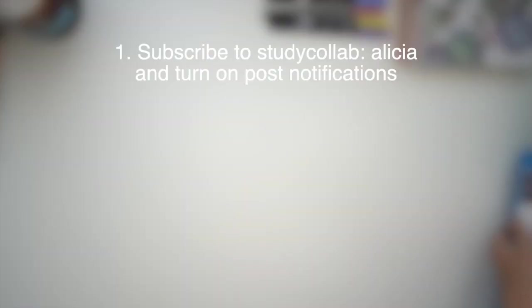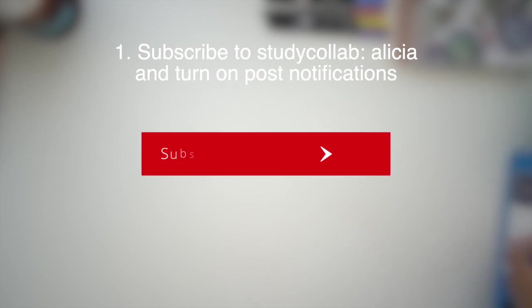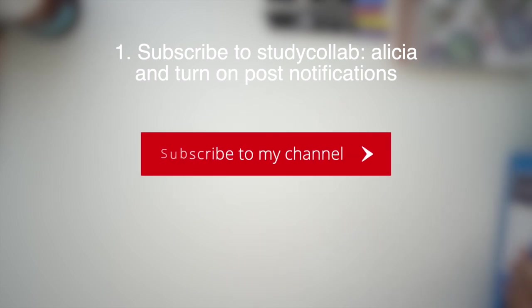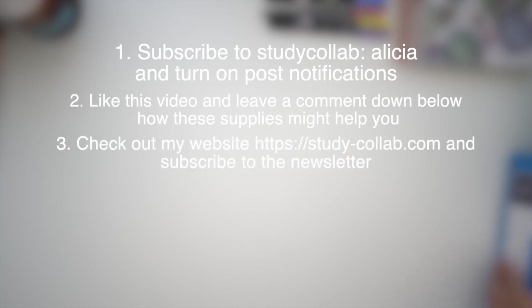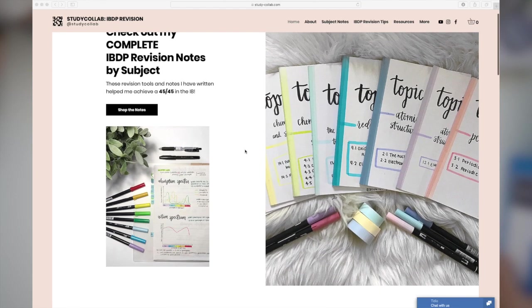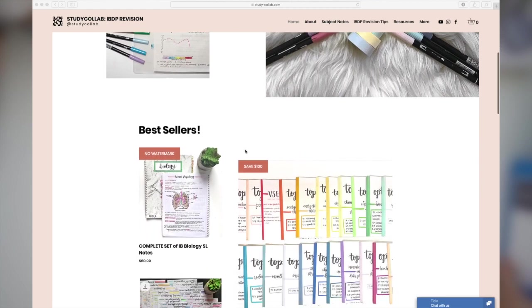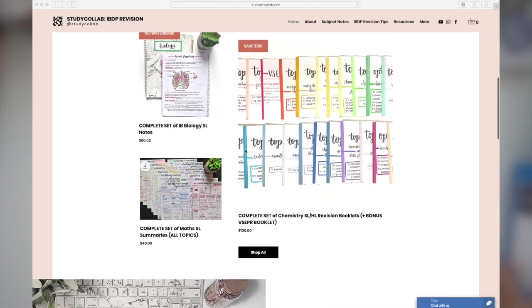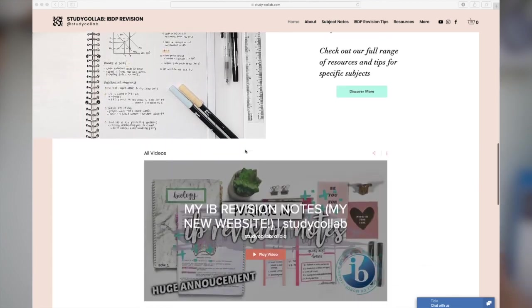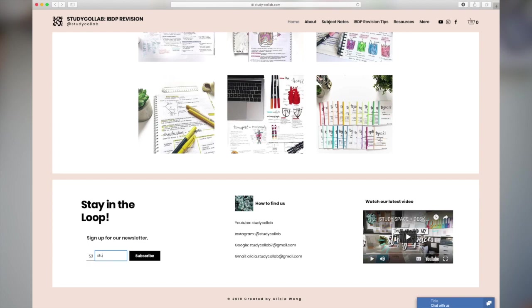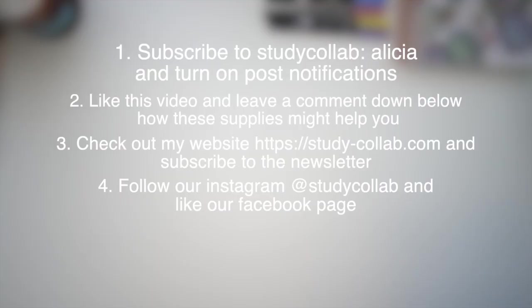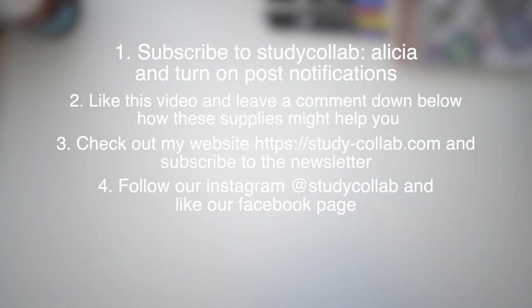There'll be a few things you have to do to enter this giveaway. First, subscribe to this channel and turn on the post notifications. Then you have to like this video and leave a comment down below about how these supplies might help you in your school or uni life. Check out my website study-collab.com and subscribe to the newsletter down at the bottom. The last thing you have to do is follow our Instagram Study Collab and like our Facebook page, which will all be linked in the description below.